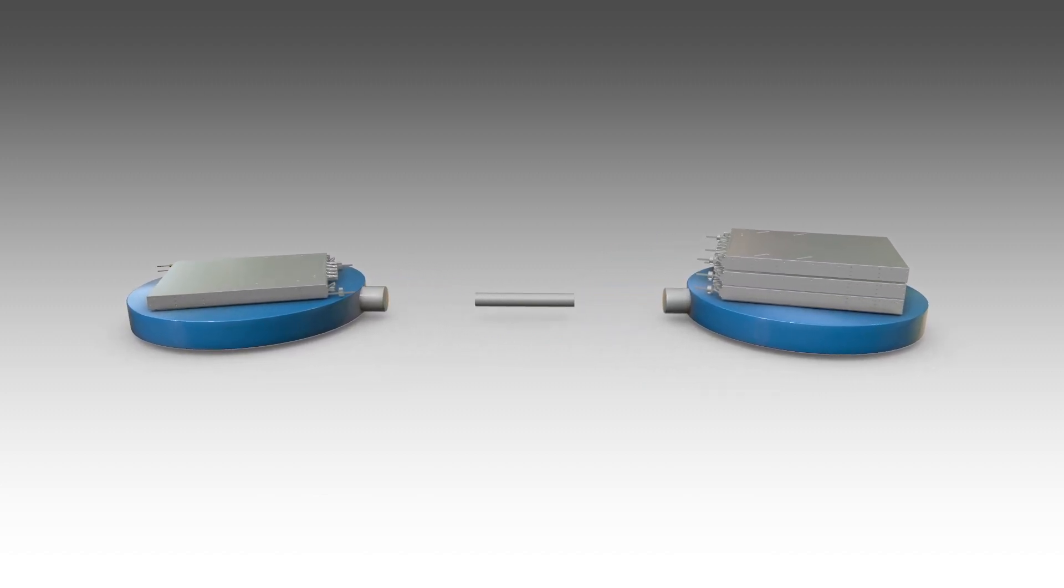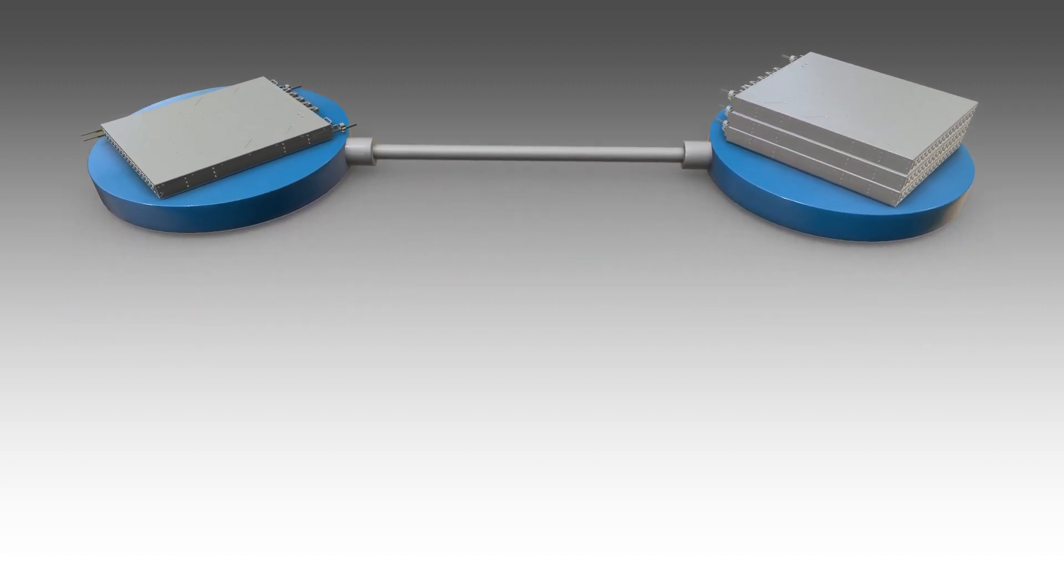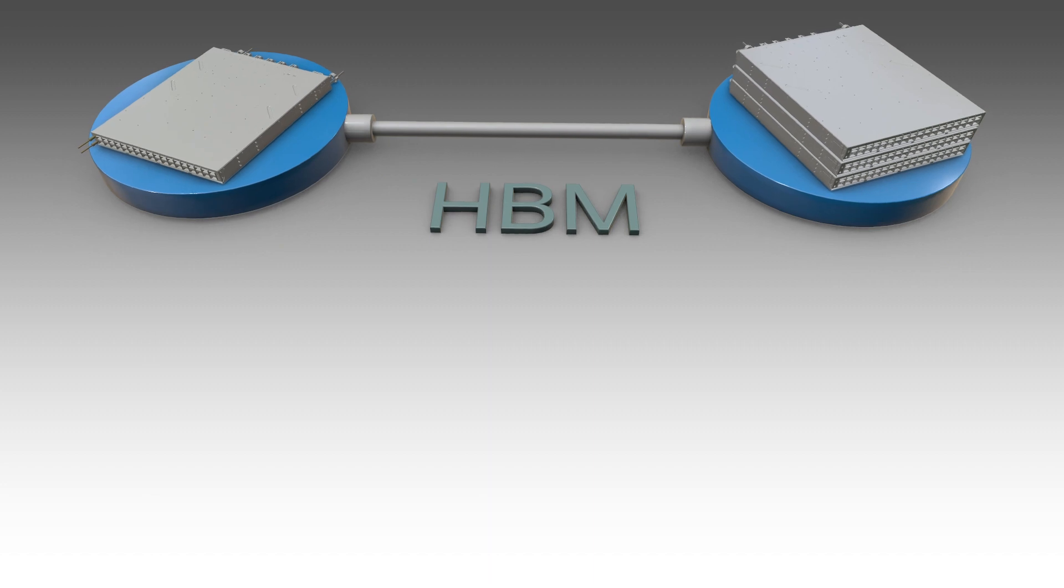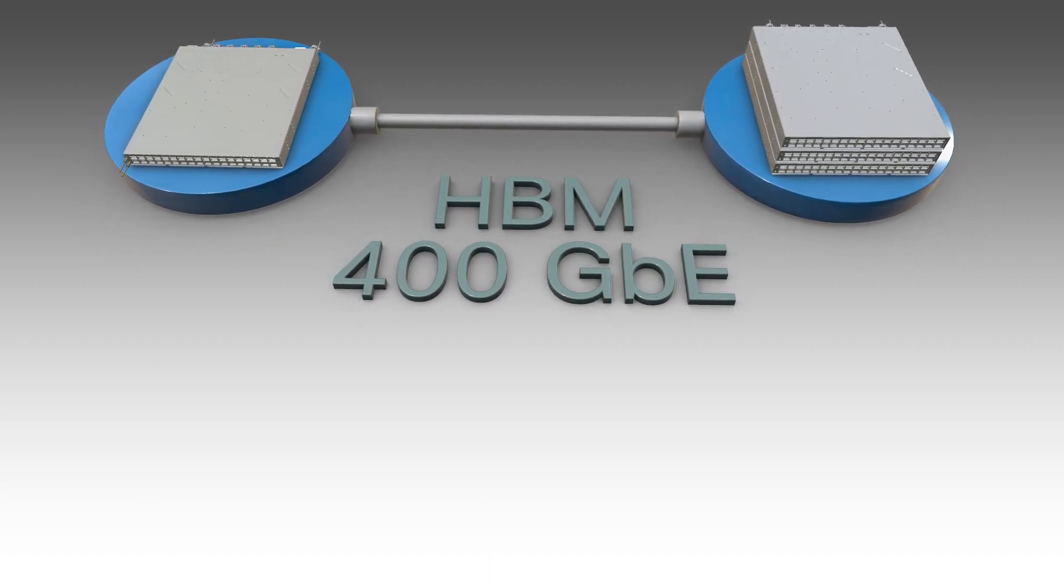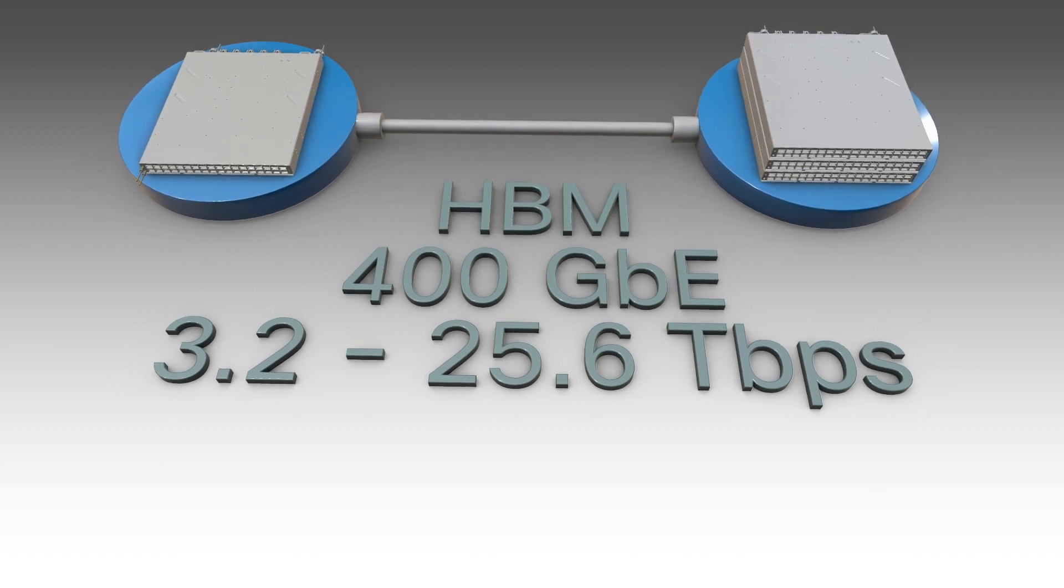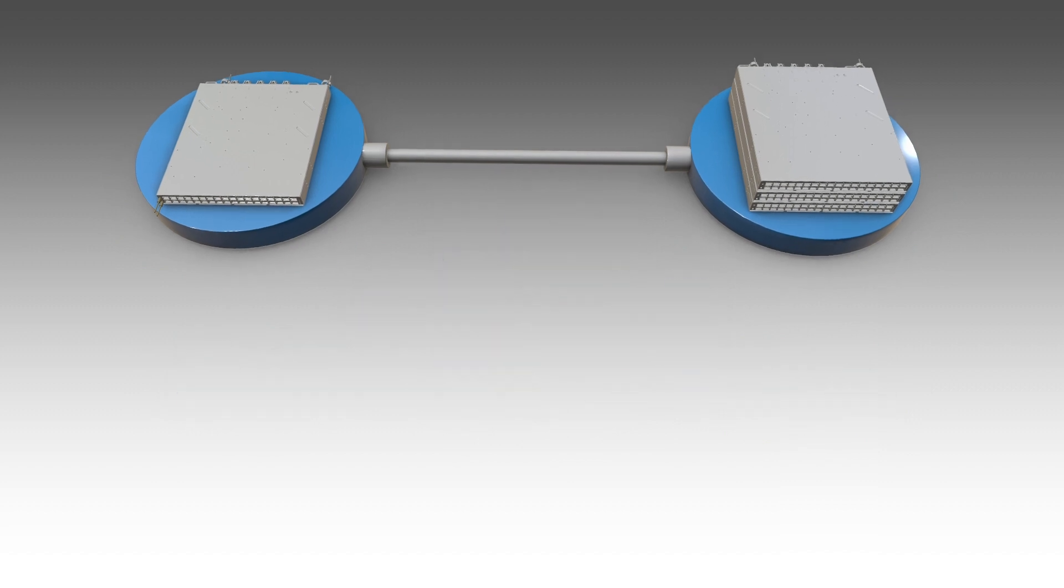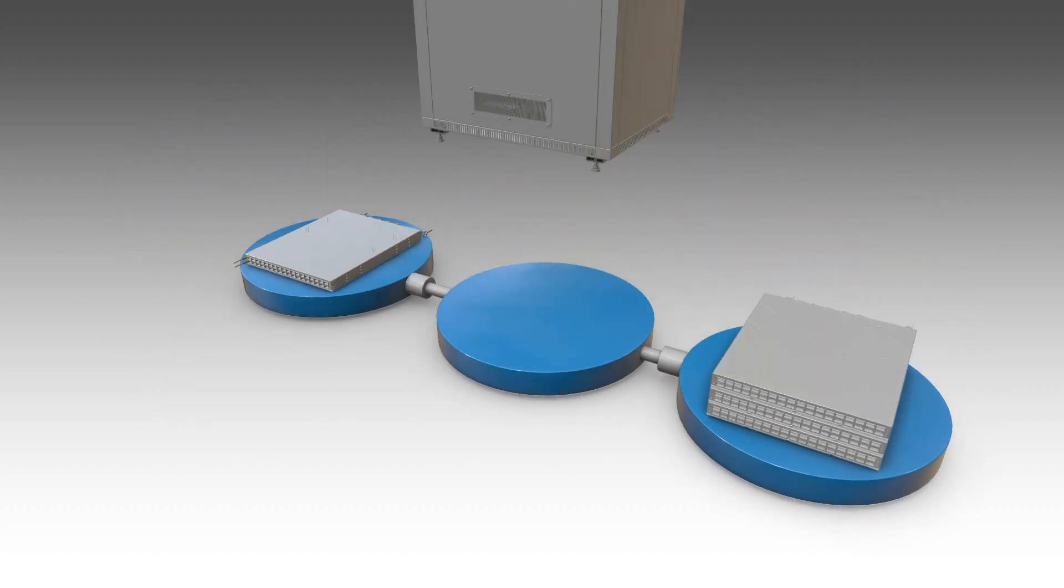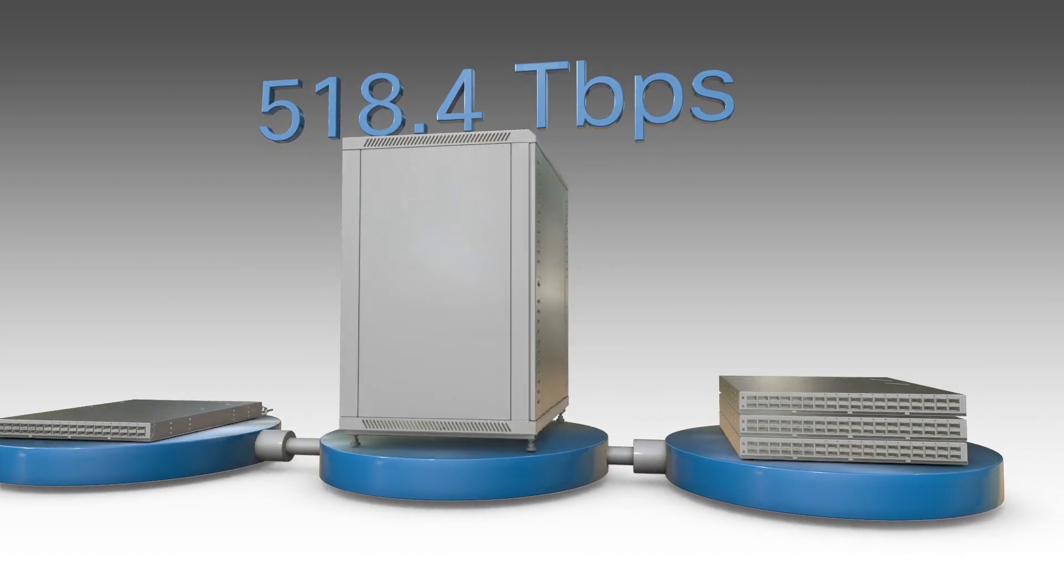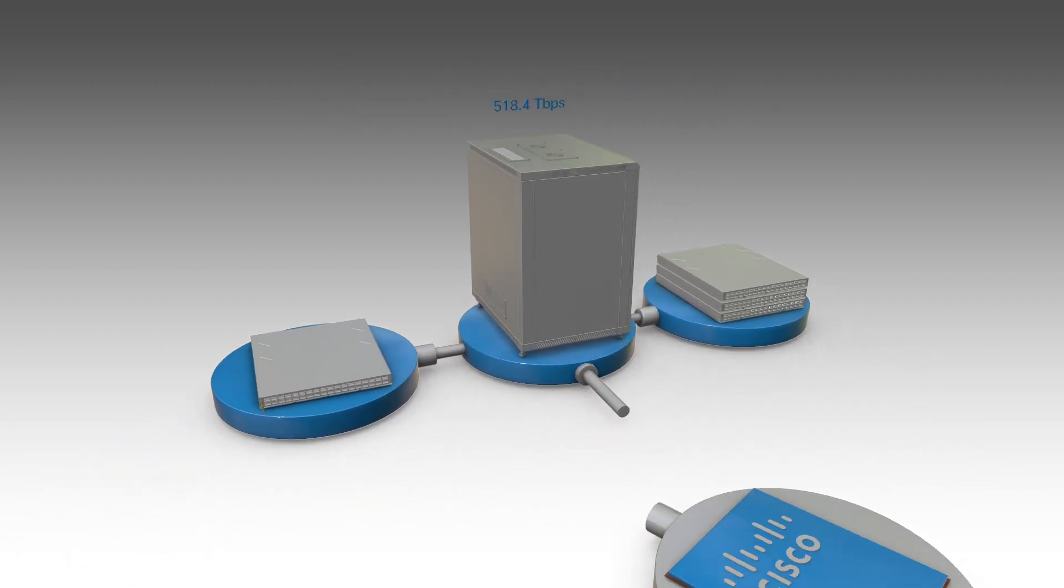The 8000 series comprises a full range of feature-rich, highly scalable, deep-buffered, on-chip high-bandwidth memory, and 400 gigabit optimized routers, ranging from 3.2 to 25.6 terabits per second in a 1RU footprint. It is also available in an industry-leading rack-mountable modular system capable of 518.4 terabits per second of full duplex line-rate forwarding.